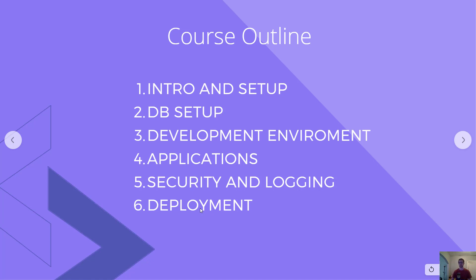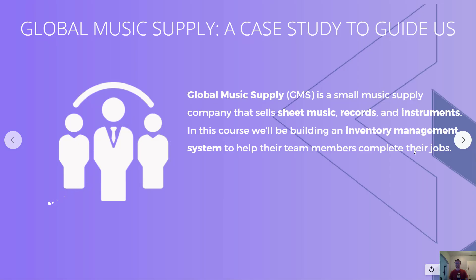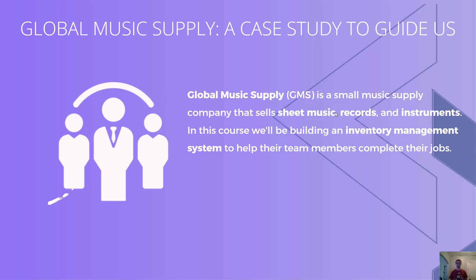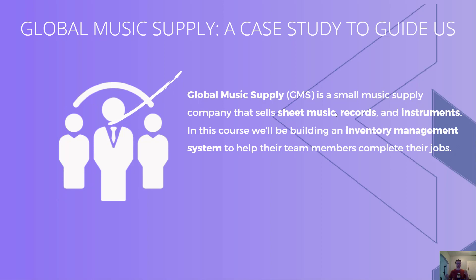Now let's go through course design. Our course is going to be designed around a case study that will allow us to provide some practical examples for how this could be applied in an actual business. We're going to have an imaginary business Global Music Supply, a small music supply company that sells different music, recordings, and instruments. We're going to be building an inventory management system for them to help their team members complete their jobs.